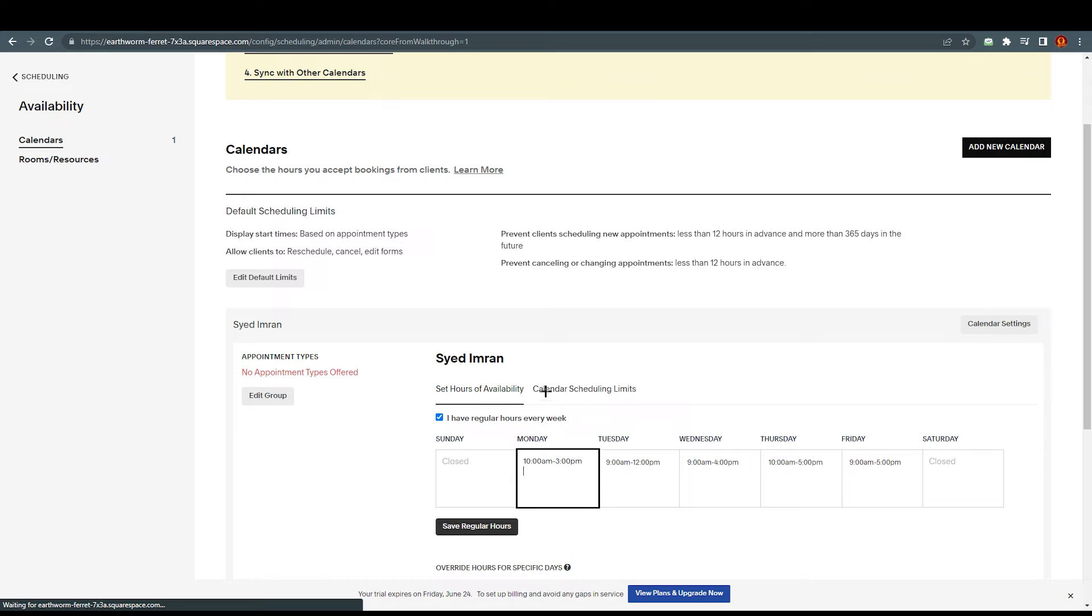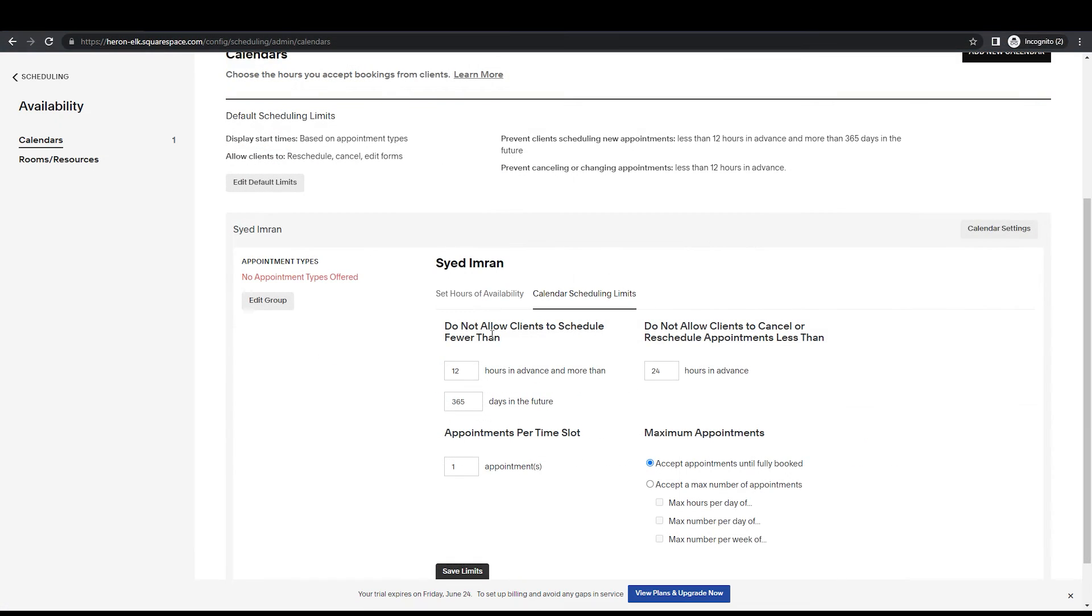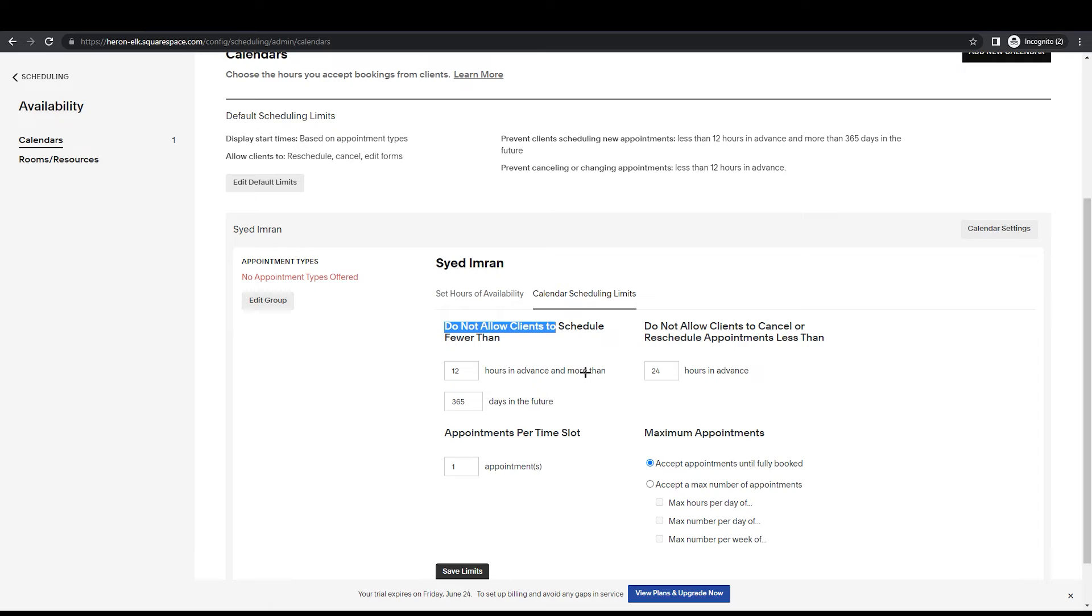Next thing you can see here is calendar scheduling limits. We are going towards that section now. In this section we can see the first step: do not allow clients to schedule for that.